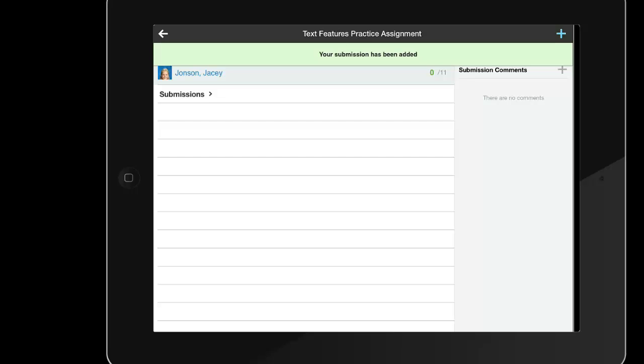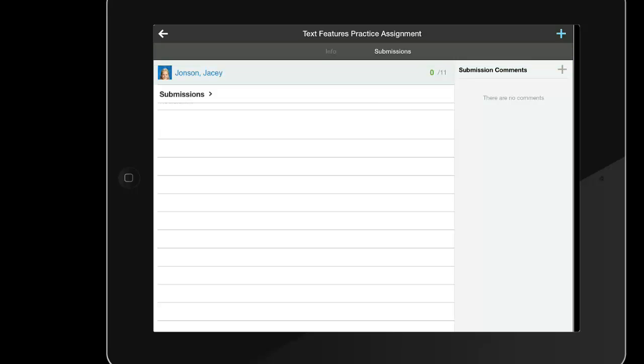By tapping on the word submissions, the student can verify that their submission has been received and whether or not it was on time if the teacher assigned a due date for this assignment.